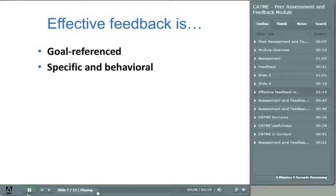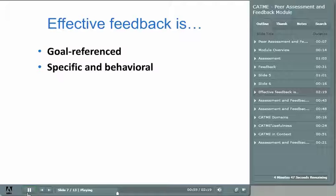Next, feedback must be specific and based in behavior. If someone tells you you did a lousy job, they haven't provided you with any information you can use to improve your performance — they've just made you frustrated or defensive. To be useful, they have to give you specific information about your behaviors and how they contribute to your performance. Talk about behaviors, not people. Most people want to improve, so tell them how changing their behaviors can improve their performance. Don't tell them or imply that they need to be a better person.